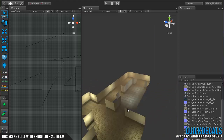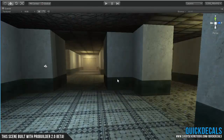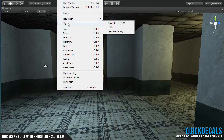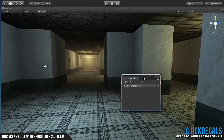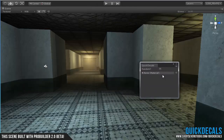So take a look at how this works. We have a little scene here — go up to the Window in the top menu, over to Quick Decals, and this will bring up a simple little tool interface where you can drop on either one decal at a time or random decals, and we'll look at that a little bit later.